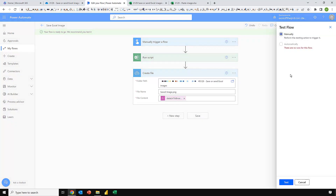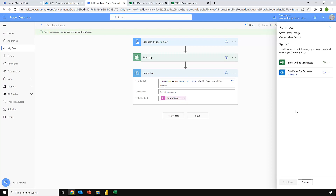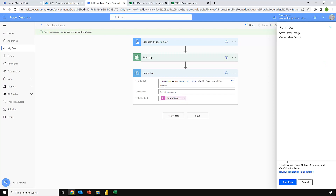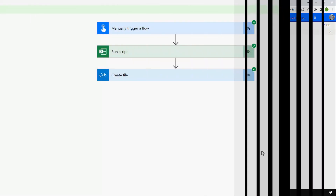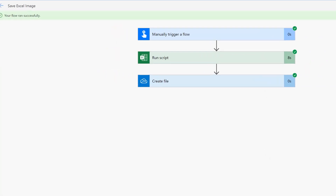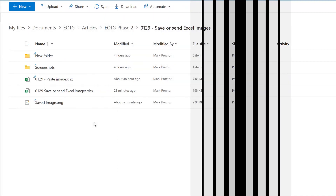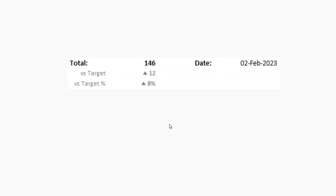I'll go to Test, manually, Test. The flow is checking permissions for my connectors — I'll click Continue and then Run Flow. The flow ran in eight seconds. Let's look inside the folder — there we go, the image appears. I'll select it and zoom in slightly, and you can see that it is an image of the range that we copied from Excel.